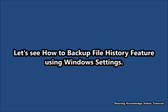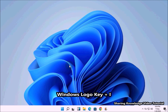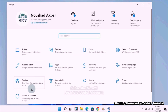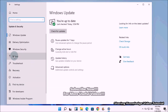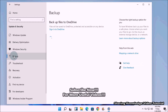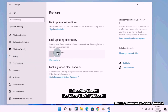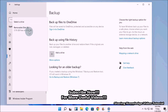Let's see how to backup using the File History feature via Windows Settings. Open Windows Settings by pressing the Windows logo key plus I. On the Settings page, click on Update and Security. In the left panel, select the Backup option, then on the right side click the Add a drive button to add a drive for backup.